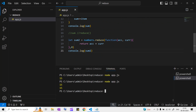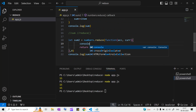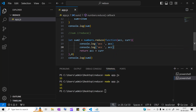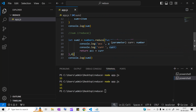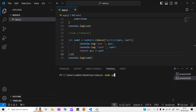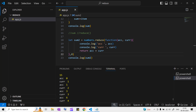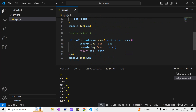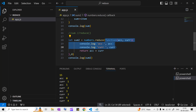To understand accumulator and current value, let's print them. I'll log ACC for accumulator and CURR for current value. Running node app.js, we can see: in the first iteration, accumulator is zero and current value is one. In the second iteration, accumulator is one and current value is two. Current value is literally the current element of the array while iterating.